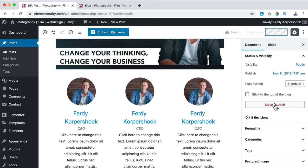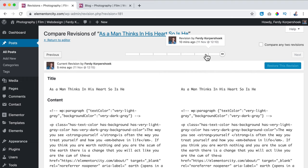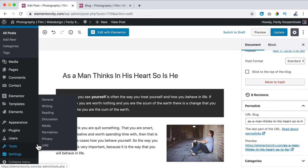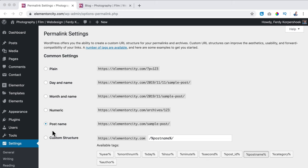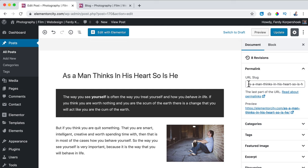There are revisions — if you click on that you can look at earlier versions and maybe restore a revision. Then we have the Permalink. In Settings, Permalinks, you should use Post Name because then it's called something like 'elementorcity.com/as-a-man-thinks-in-his-heart' and not ugly code. Then if I go to the post, the slug is 'as a man thinks in his heart so is he.'